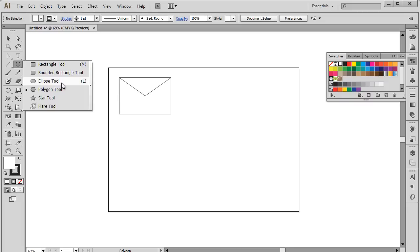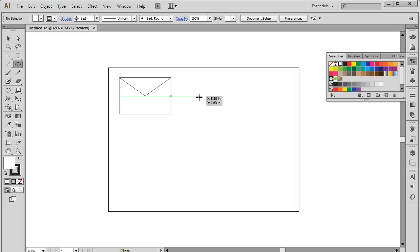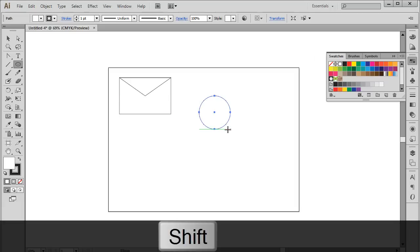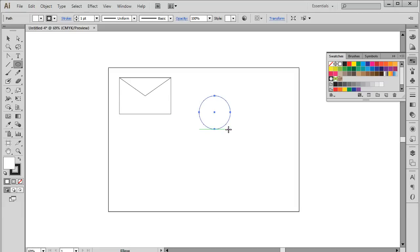Next, select the Ellipse tool and drag the cursor on the artboard. To draw a perfect circle, press the Shift key while drawing the shape. Now let's alter the shape.